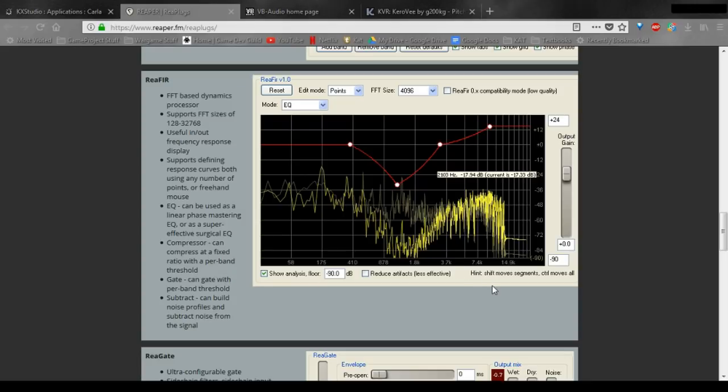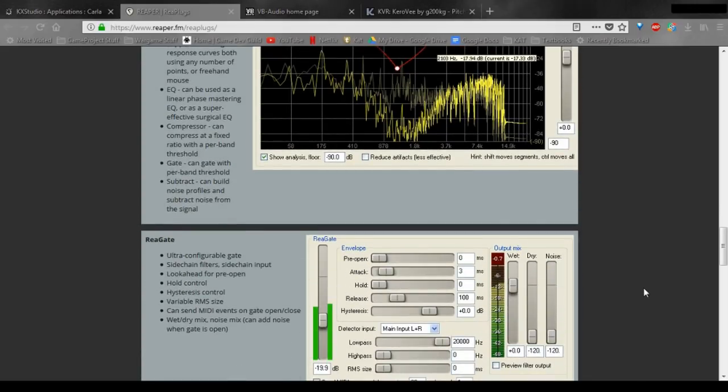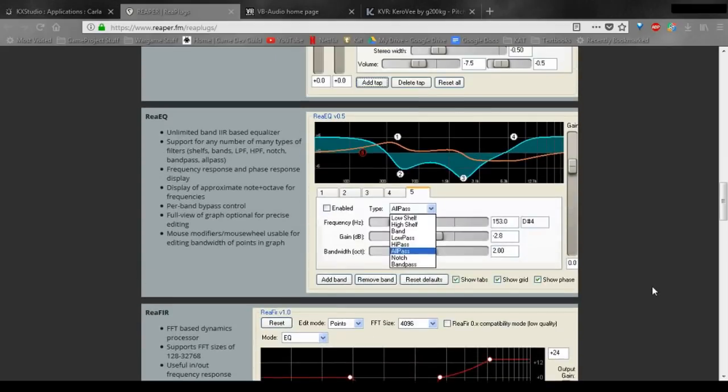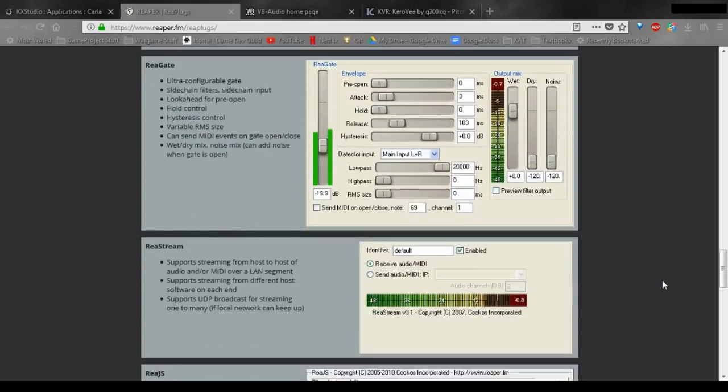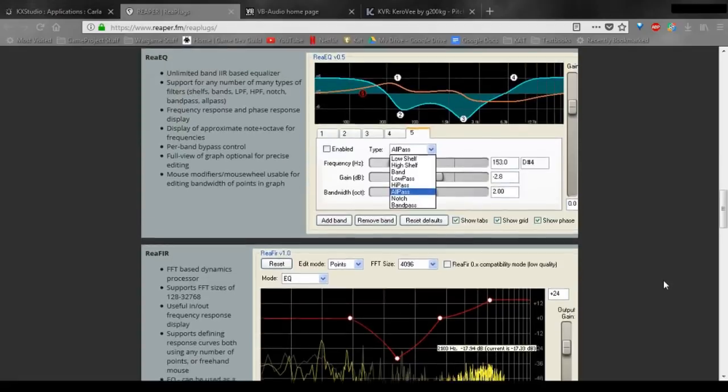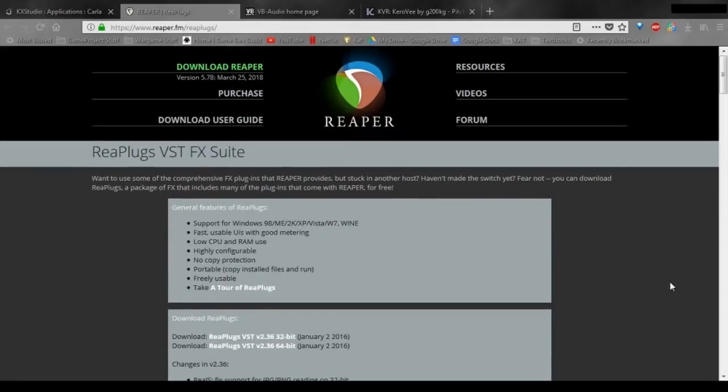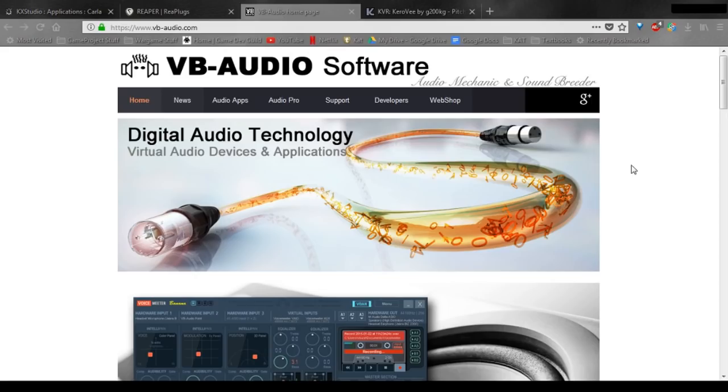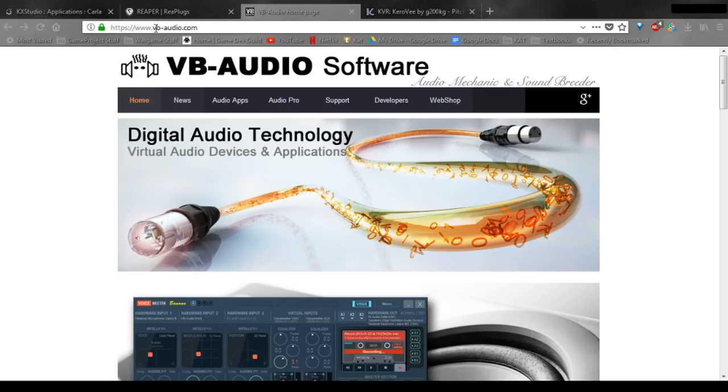But it's a decent package of plugins. You may find use in some of the other plugins. I know I use a few of them myself, although not all of them. So go ahead and download and install this software. Once you have this, we need to go to this webpage and download a couple different pieces of software, two to three pieces depending on your needs.